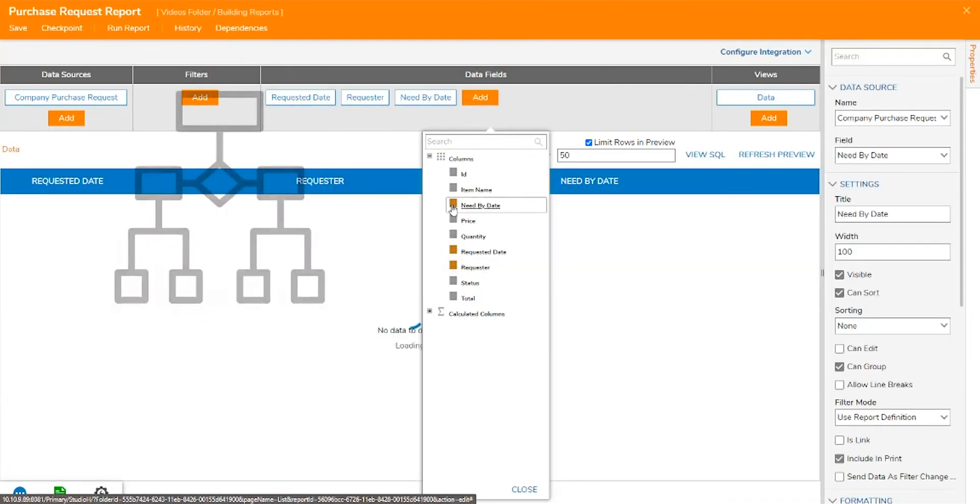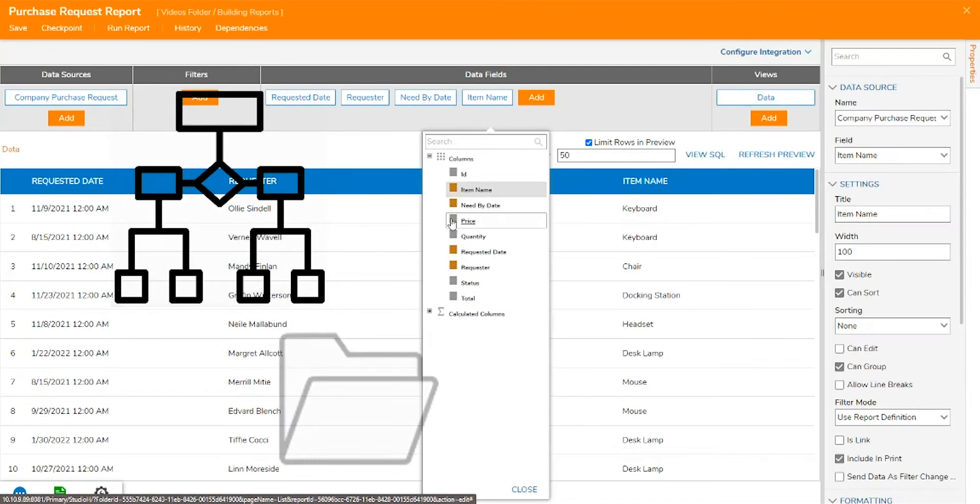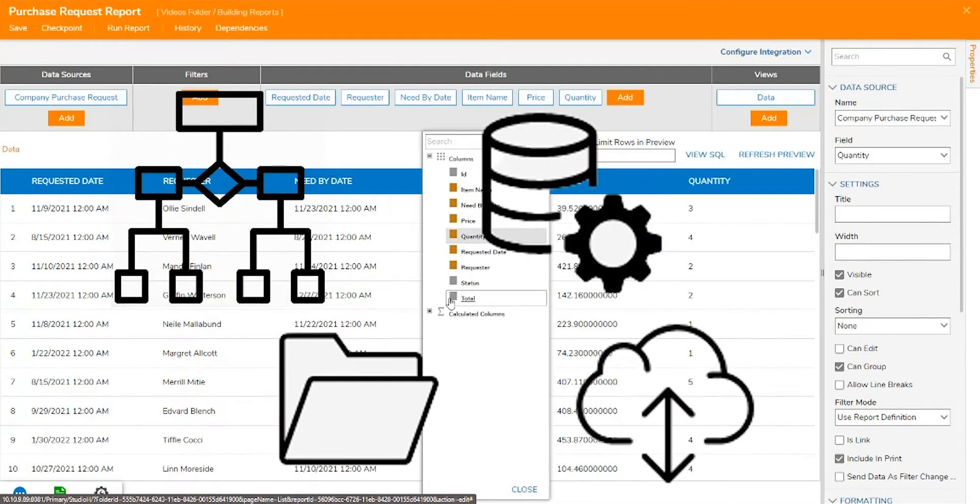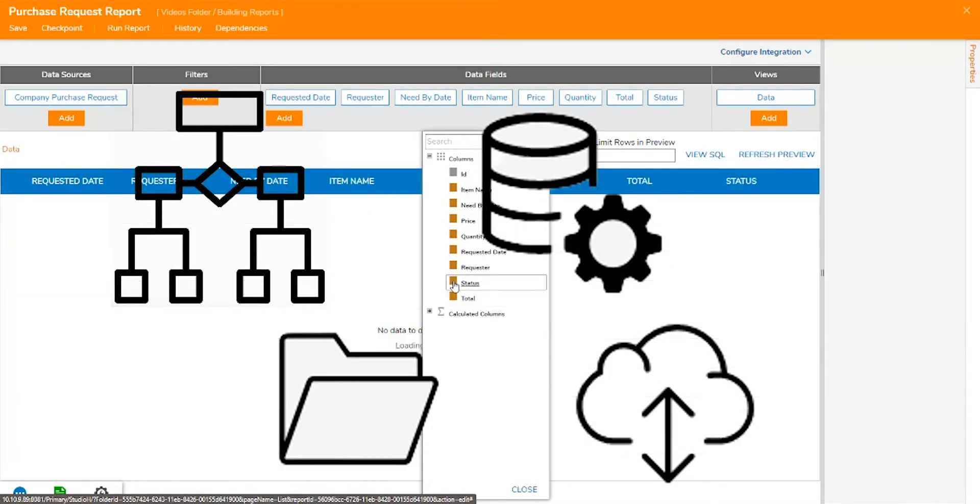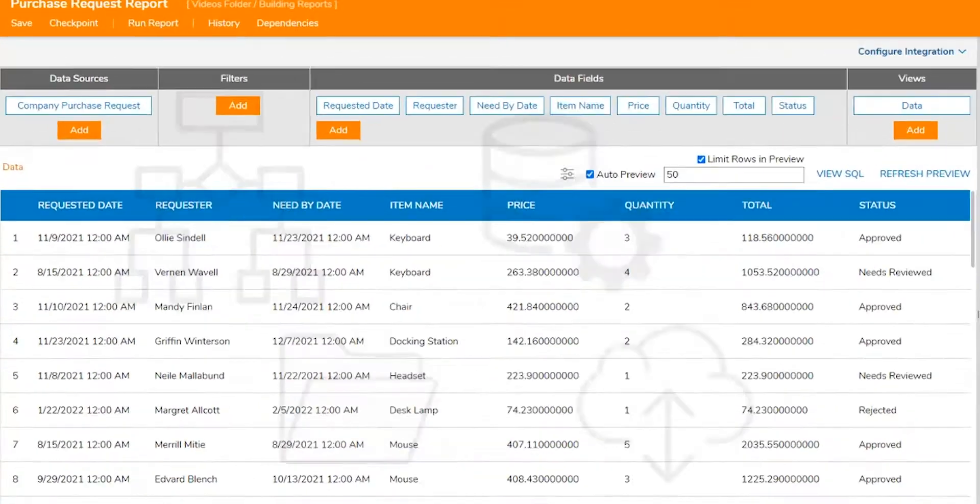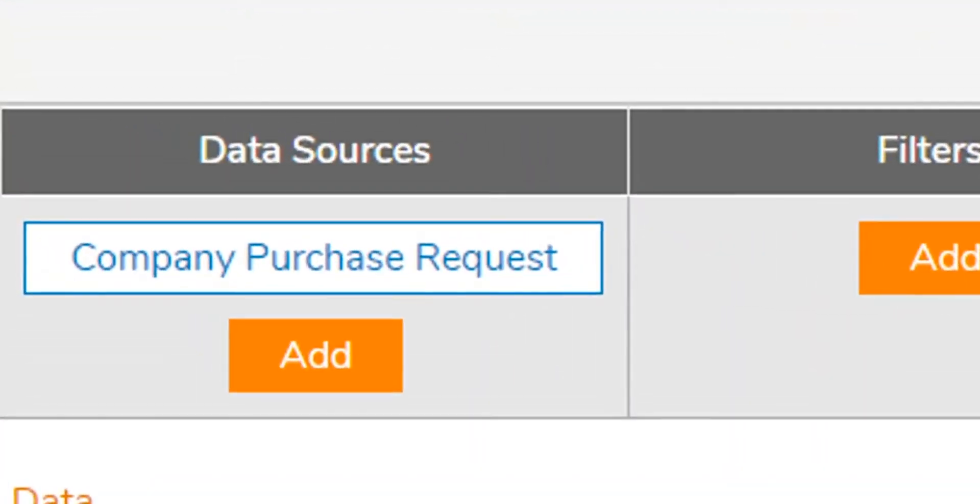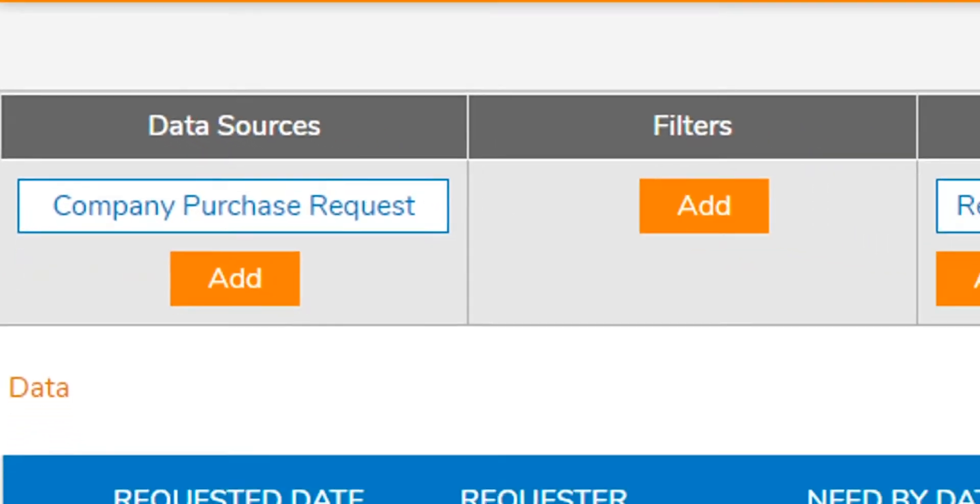The data can be sourced from flows or folders and can come from any external database or web service. For this example, we will use data for a purchase order workflow.